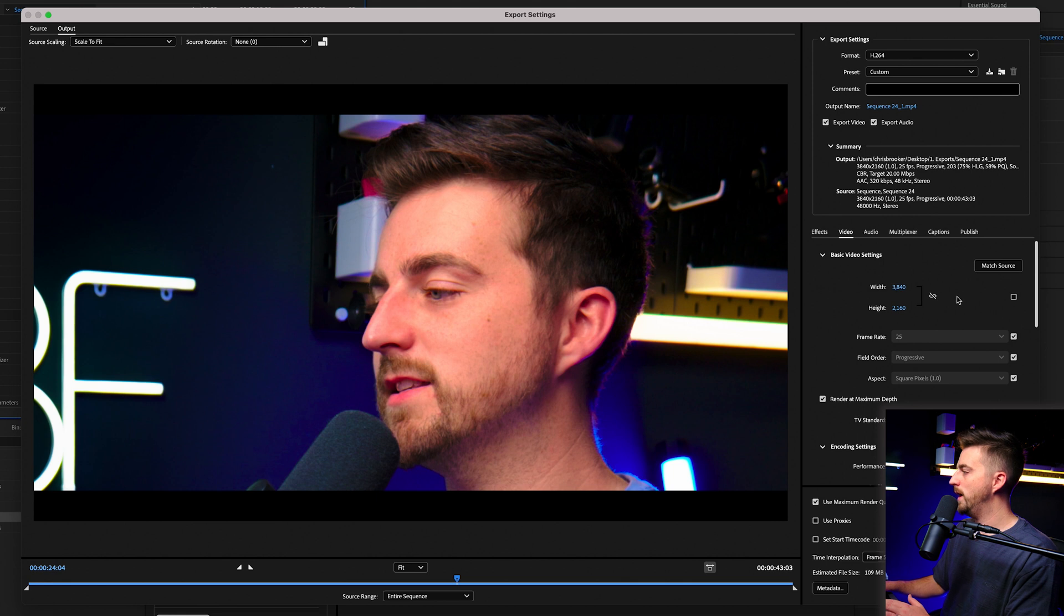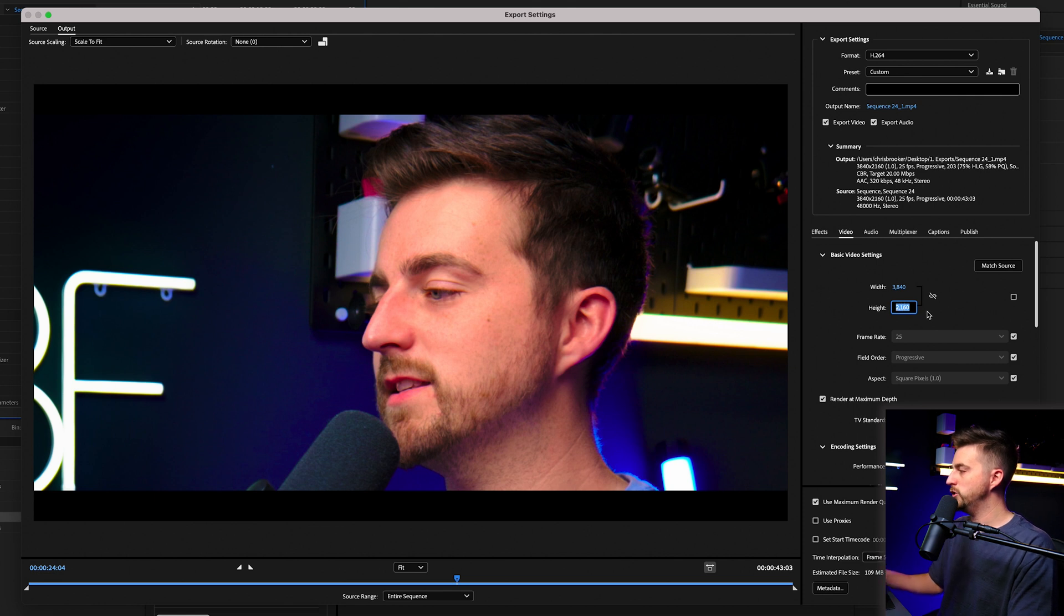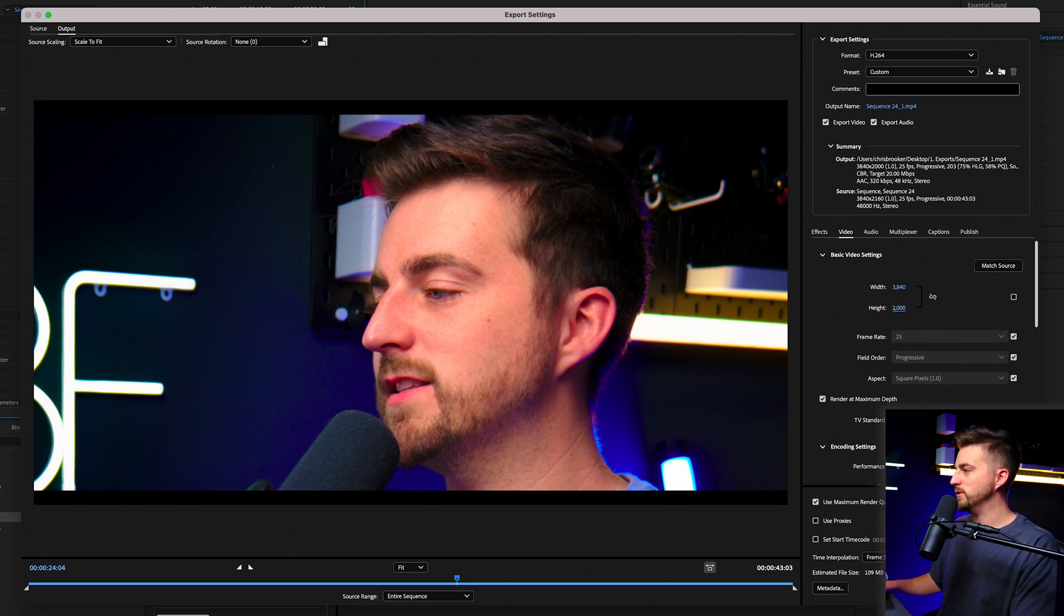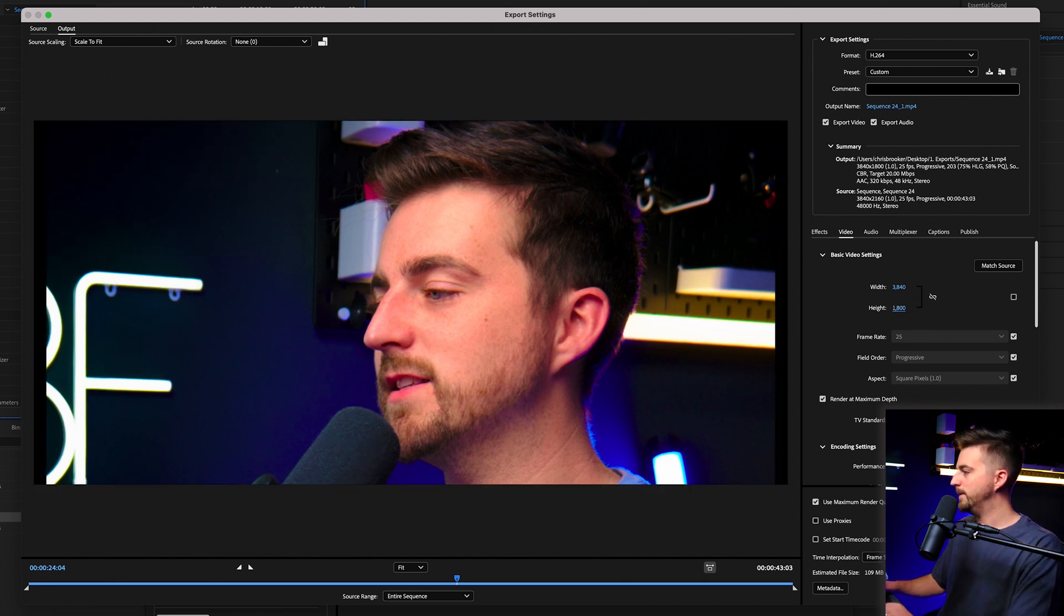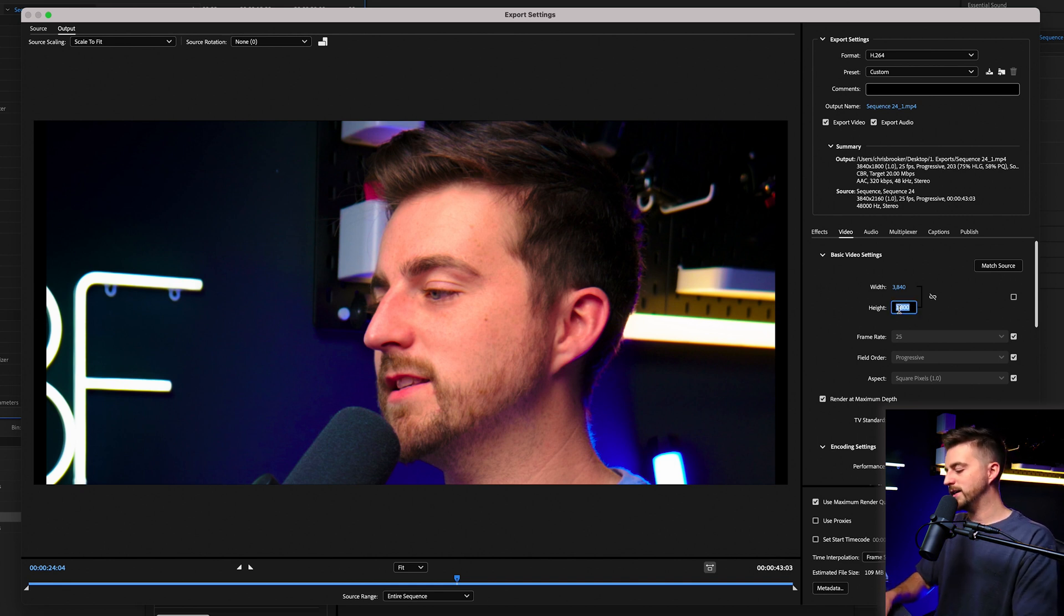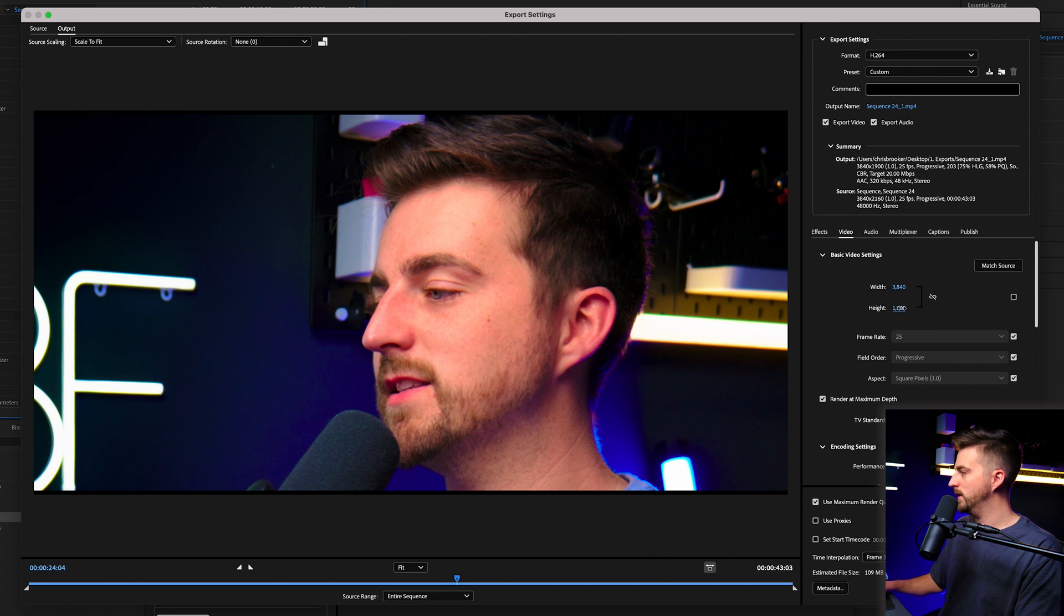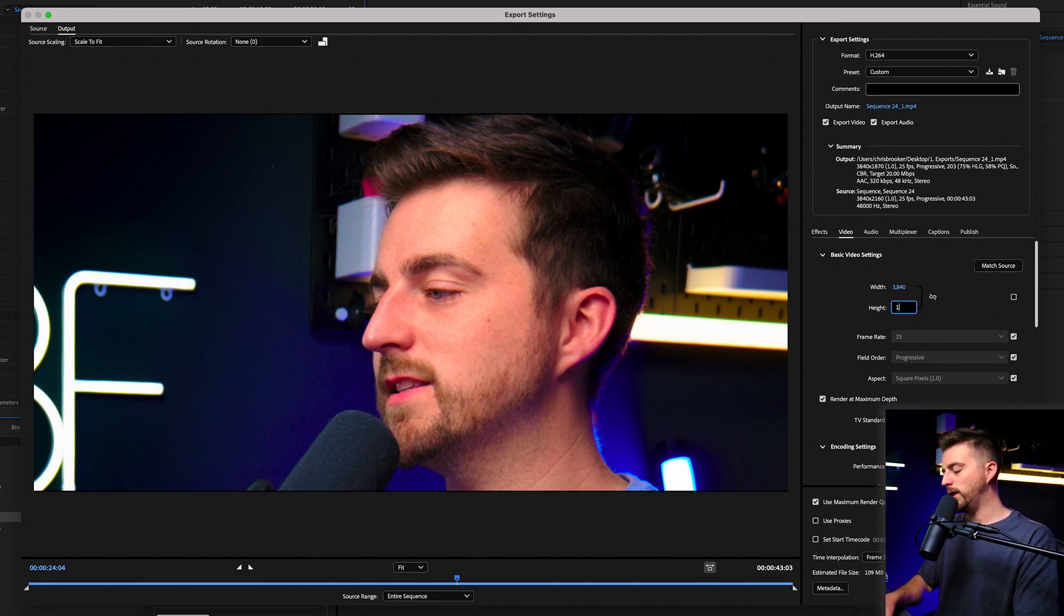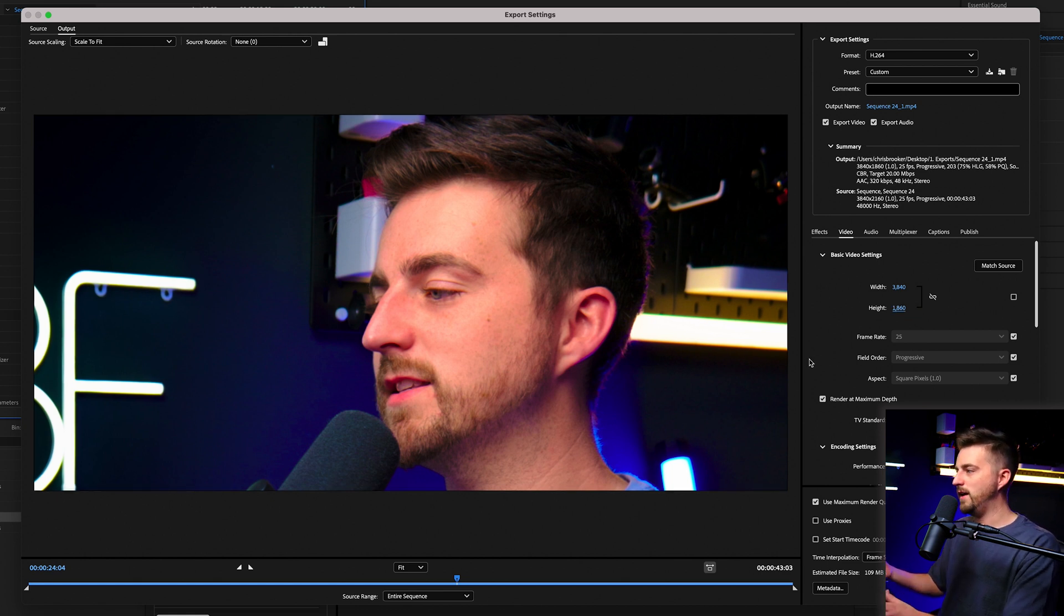Then we're just going to start pulling the height down. So it's 2160. Let's pull that down to 2000. You can see we need to go a bit further. Let's go 1800. And now we've gone too far because we've got the bars on the left and right. So let's go 1900, 1870, a little bit more 1860. And I'd say we're there.